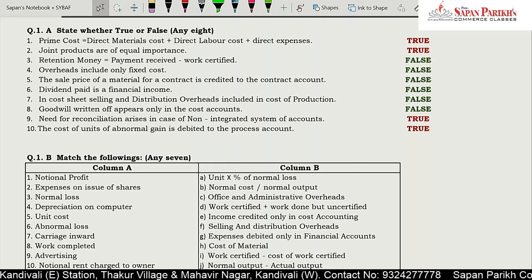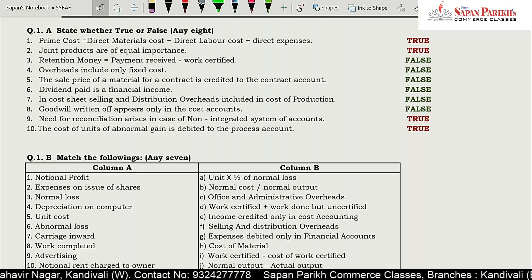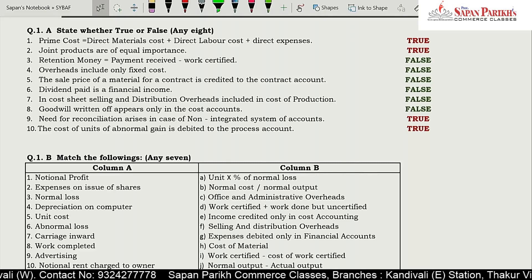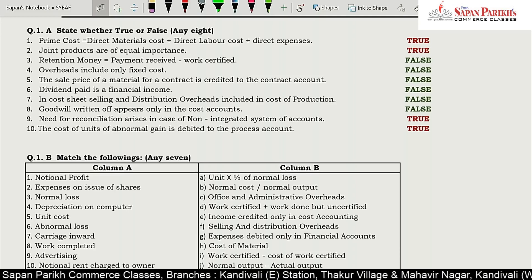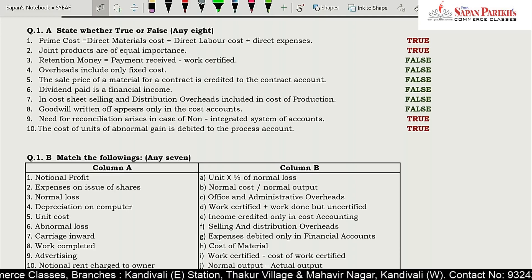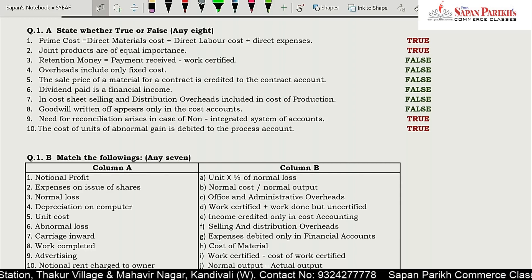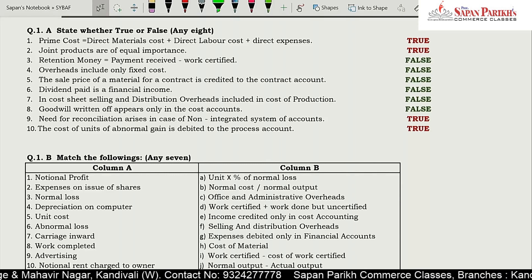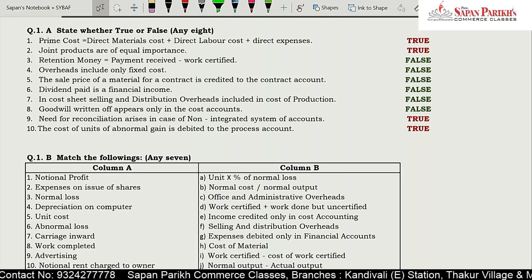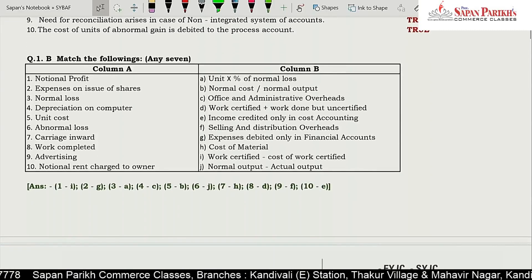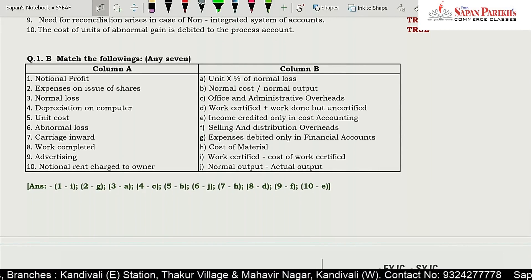Need for reconciliation arises in case of a non-integrated system of accounts — this is true. I will be happy to solve your doubts.